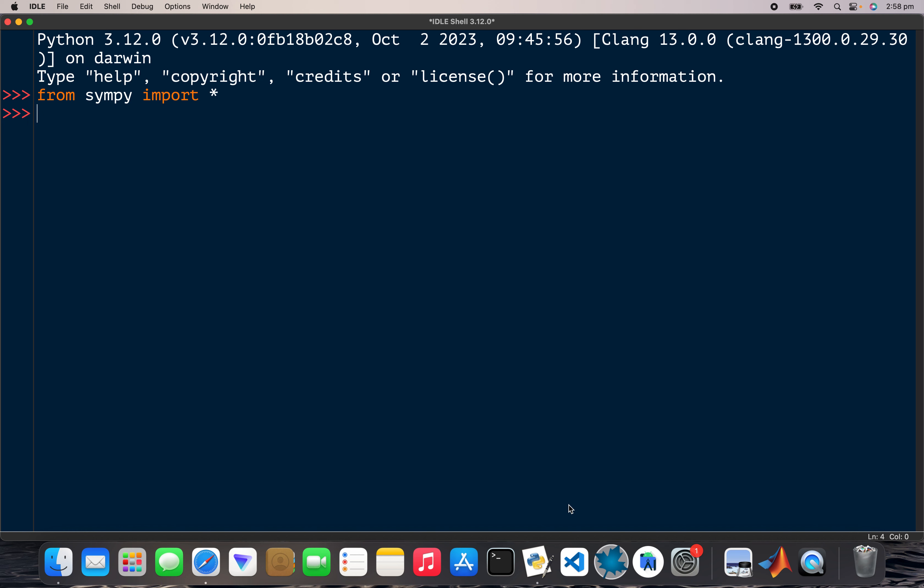Hey guys, hope you're well. So today we're gonna look at diagonalizing a matrix using SymPy. It's gonna be the same matrix that I use for my NumPy video and my MATLAB video as well. I'll put the links in the comments.